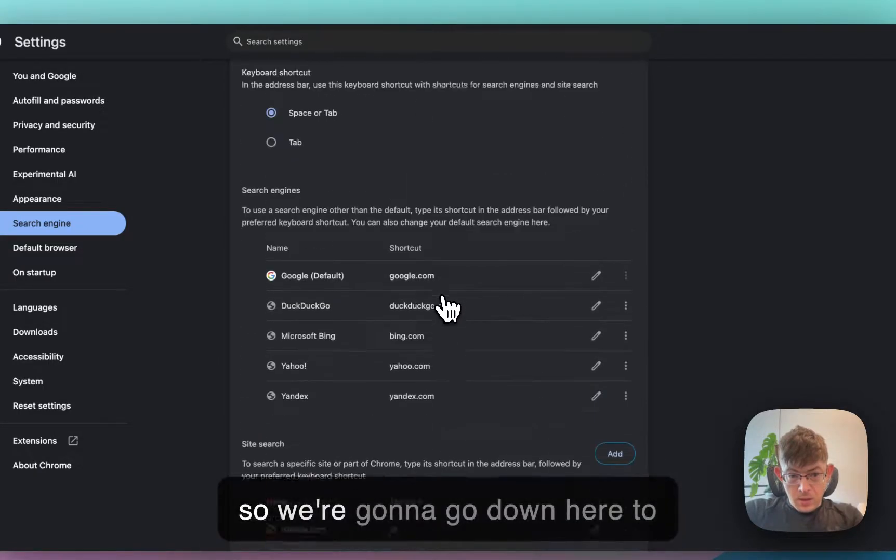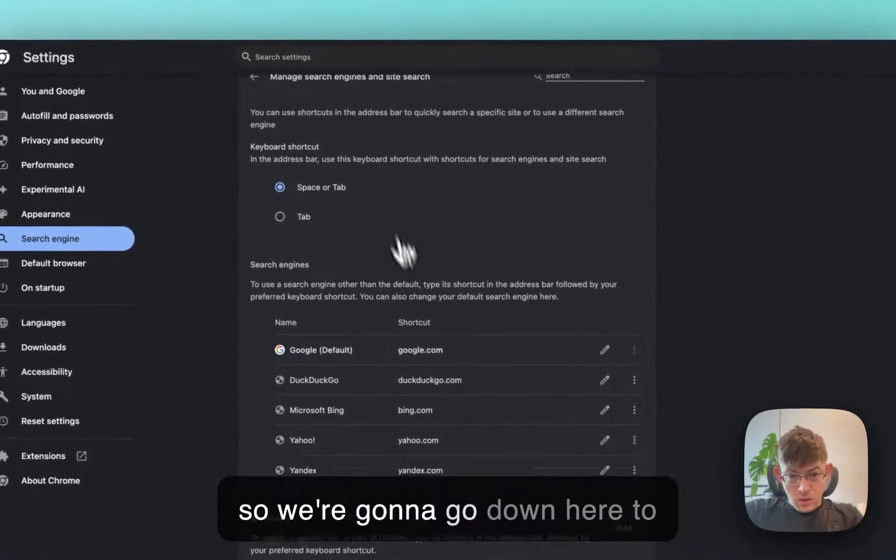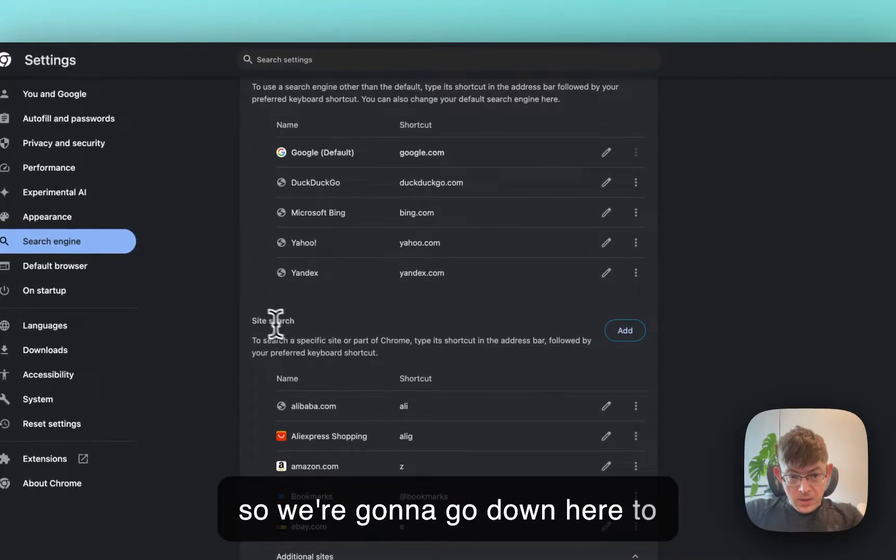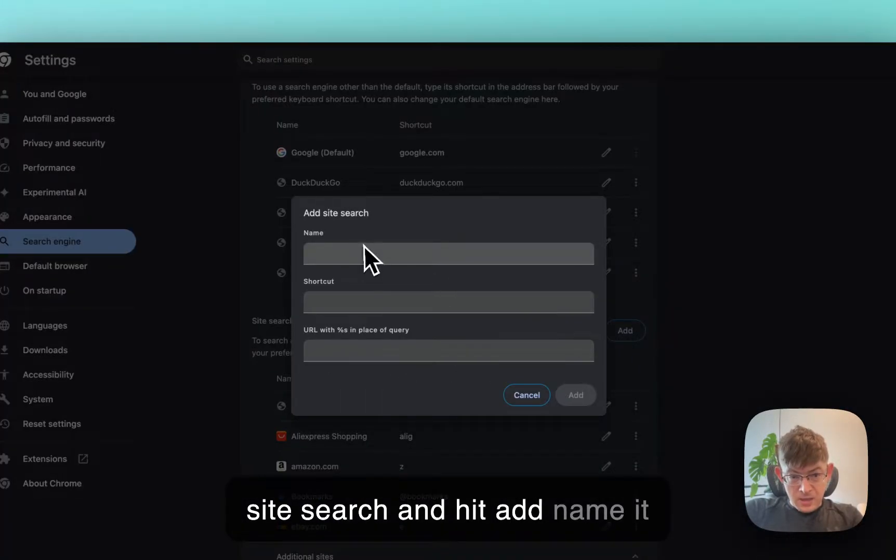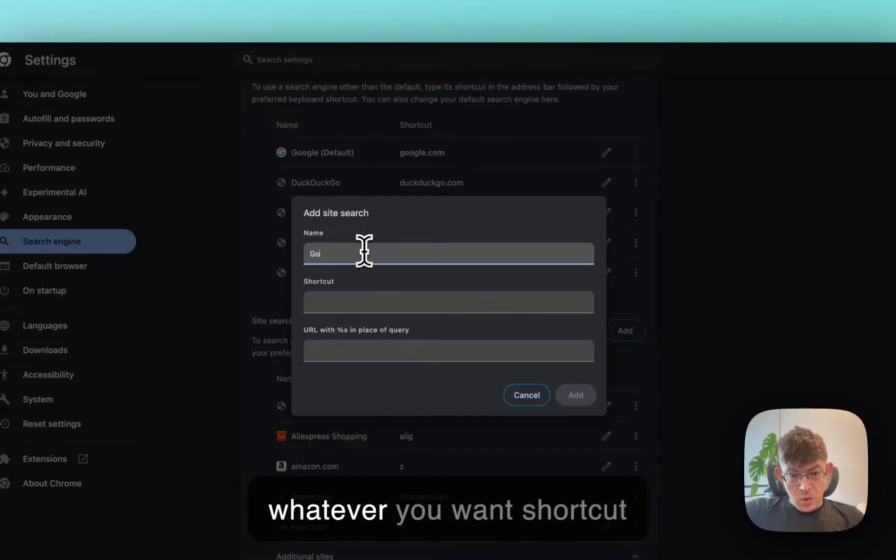So, we're going to go down here to site search and hit add. Name it whatever you want.